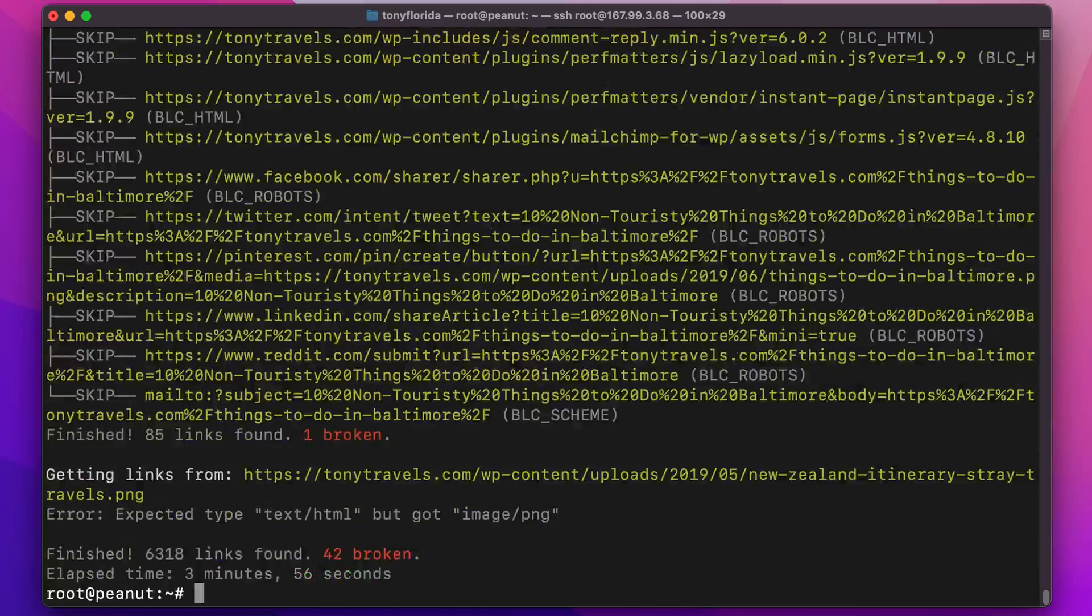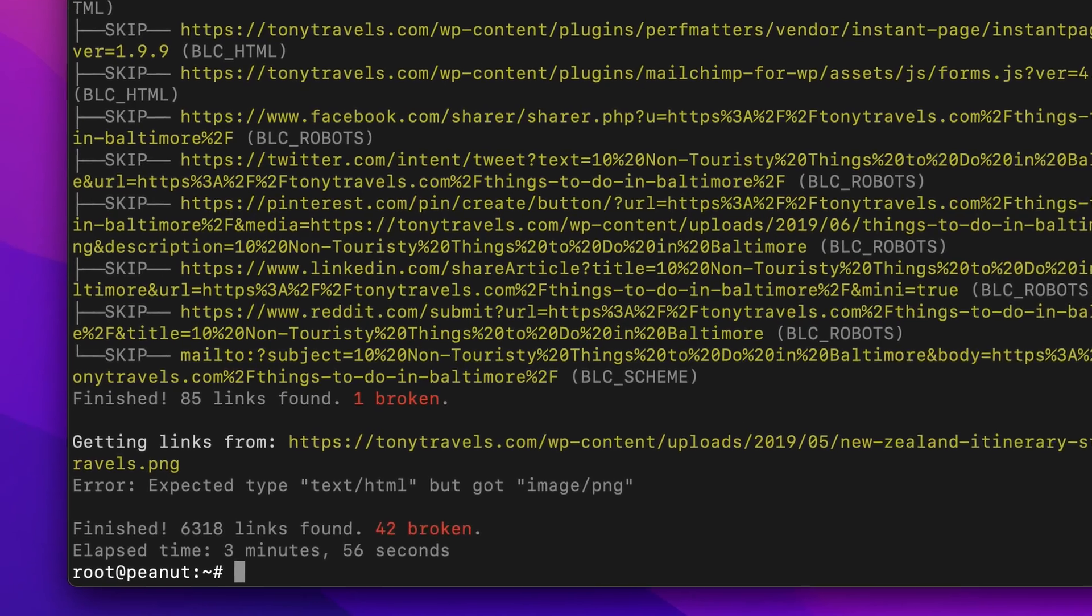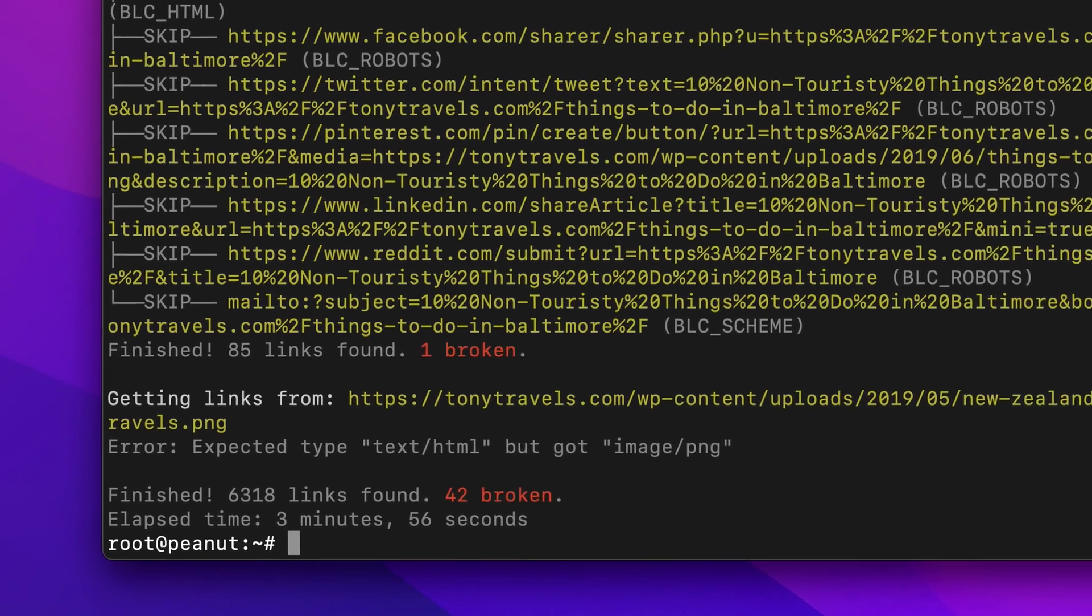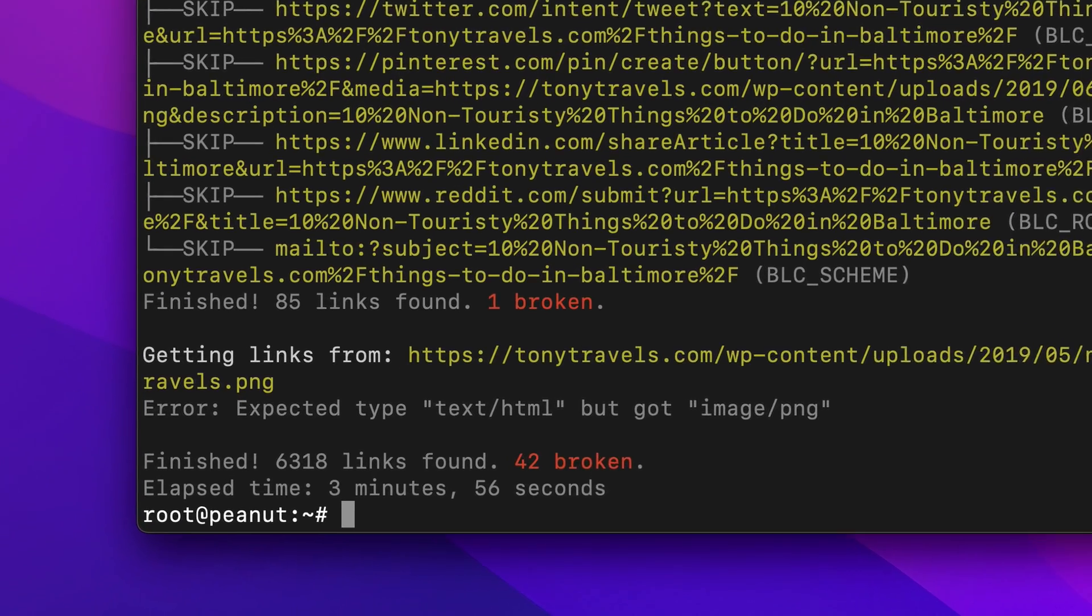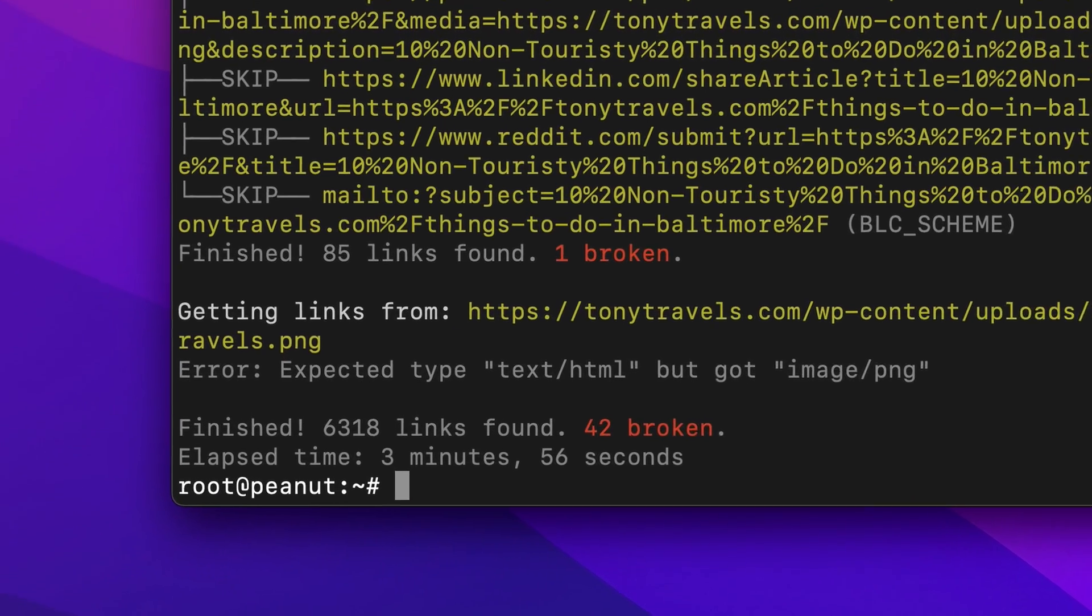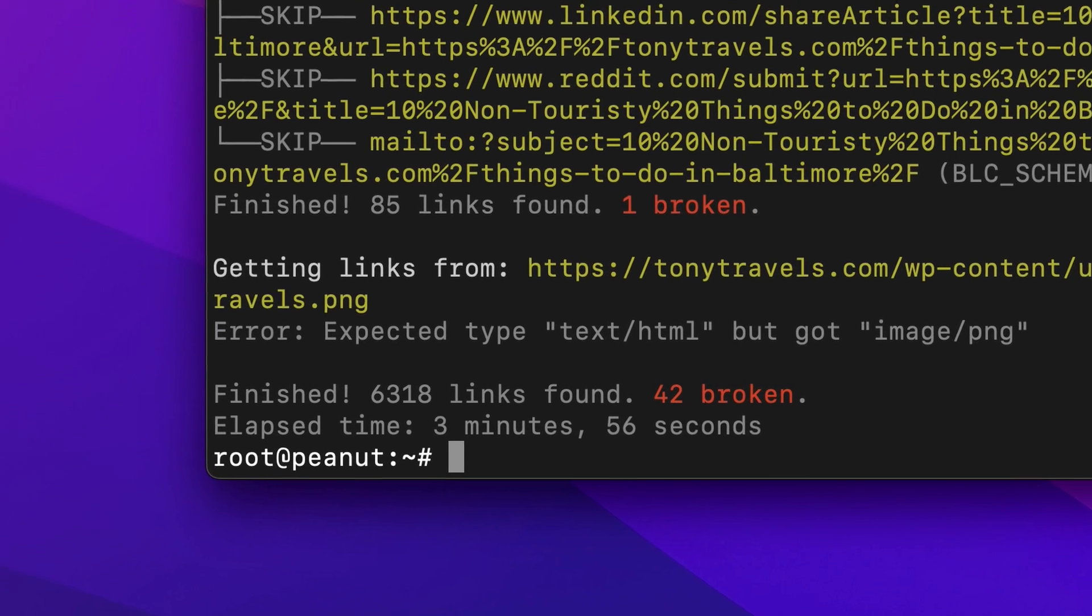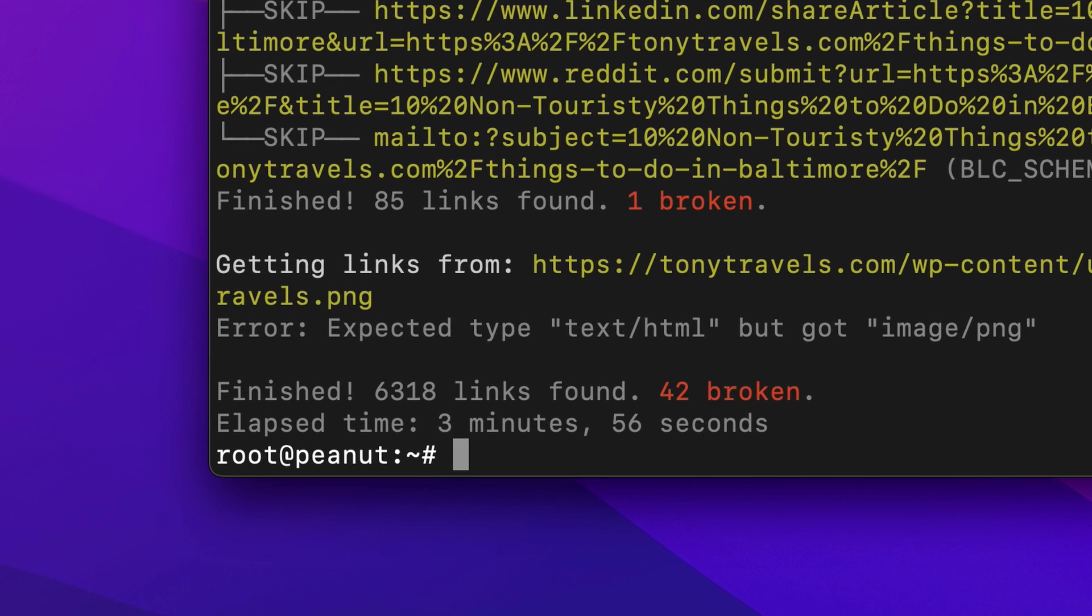As you can see here, out of the 6,000 plus links on my site, 42 are broken, and it took just under four minutes to do the scan.